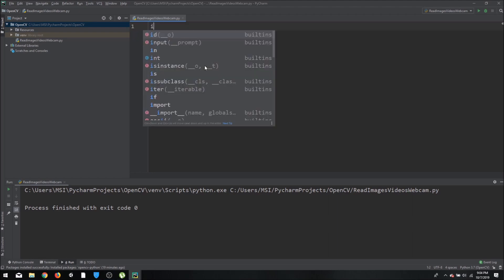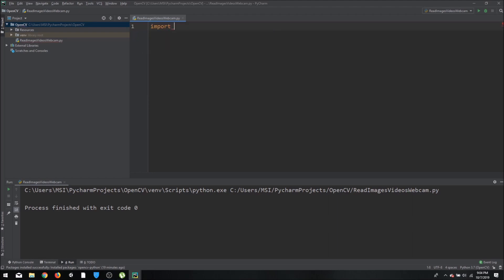The first thing we will do is import our library, which is cv2. CV stands for computer vision.